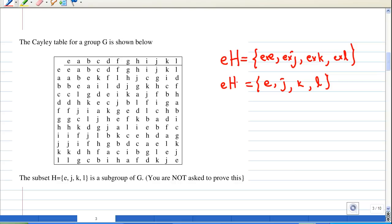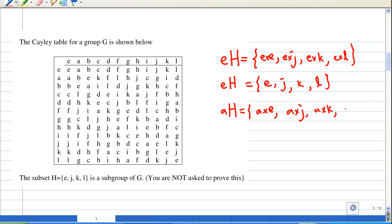Now let's look at another coset. I'm going to pick a times H. This is another left coset — I pick a because a has not appeared in eH yet. So aH consists of a×e, a×j, a×k, and a×l, since H = {e, j, k, l}.